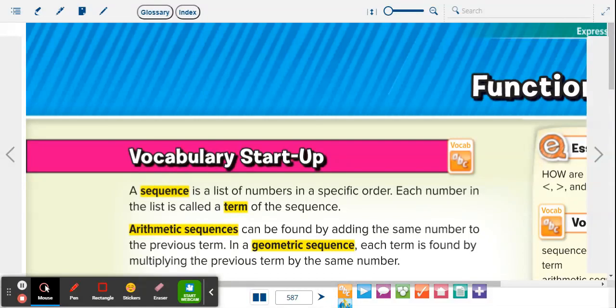Like I was saying, lesson two is all about function rules. Yesterday, we talked about function tables — in the very middle of the table was our function rule. Those are those expressions: x plus two, four x, three x plus five. That's what we're going to be working with today — the actual function rule.